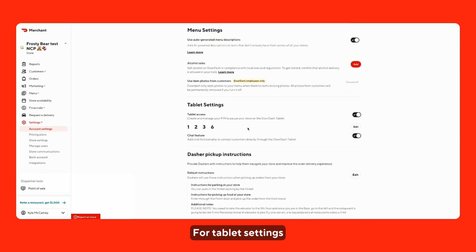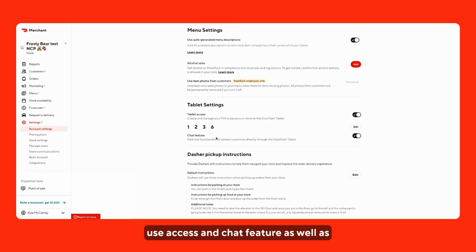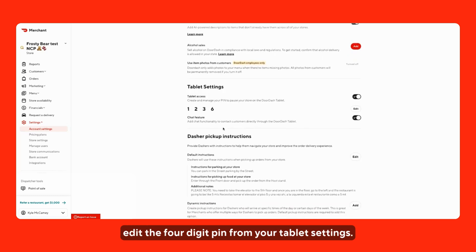For tablet settings, you have the ability to toggle between tablet access and chat feature, as well as edit the four-digit pin from your tablet settings.